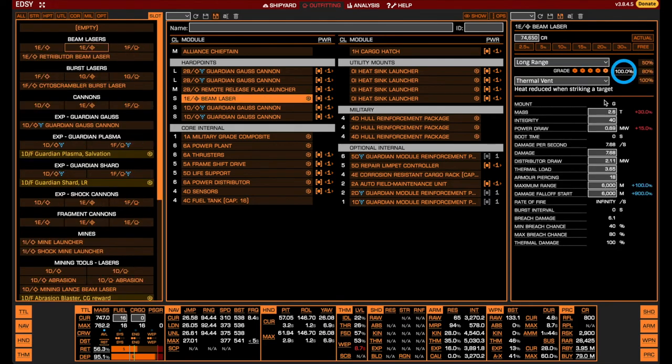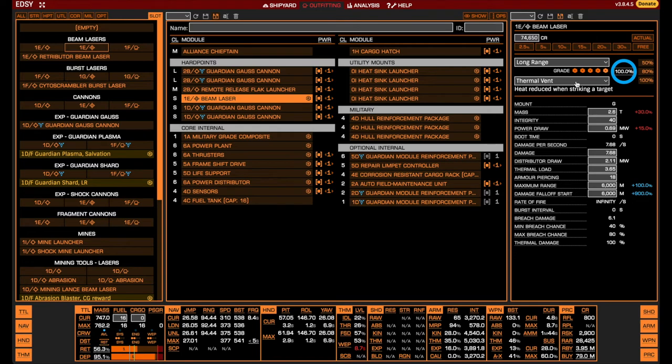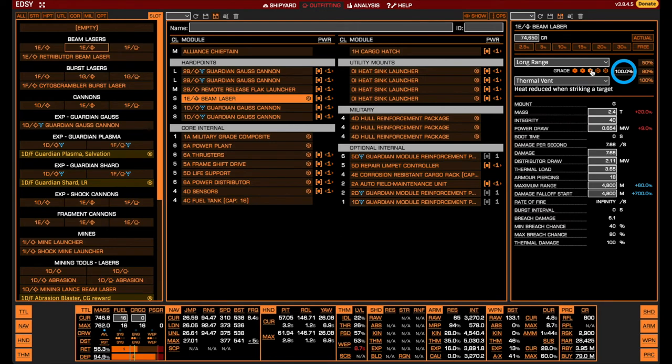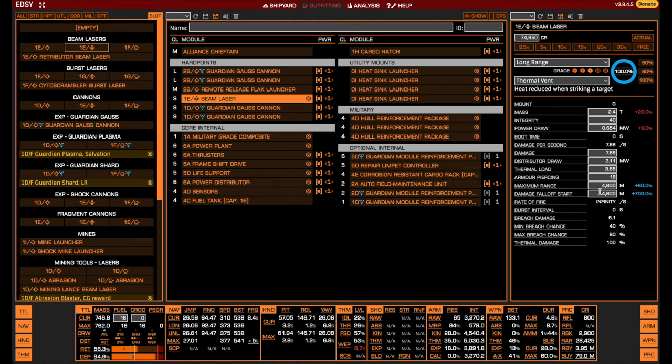Starting with the weapons, the only engineered weapon is the beam laser. The long-range effect increases your range to 6 km, which allows you to start beaming well before getting into the interceptor's firing range of 3 km. However, as long as we can start beaming at a reasonable distance we will do fine, and reducing the grade of the engineering from 5 to 3 allows us to save a lot of engineering materials while still reaching a range of 4.8 km.